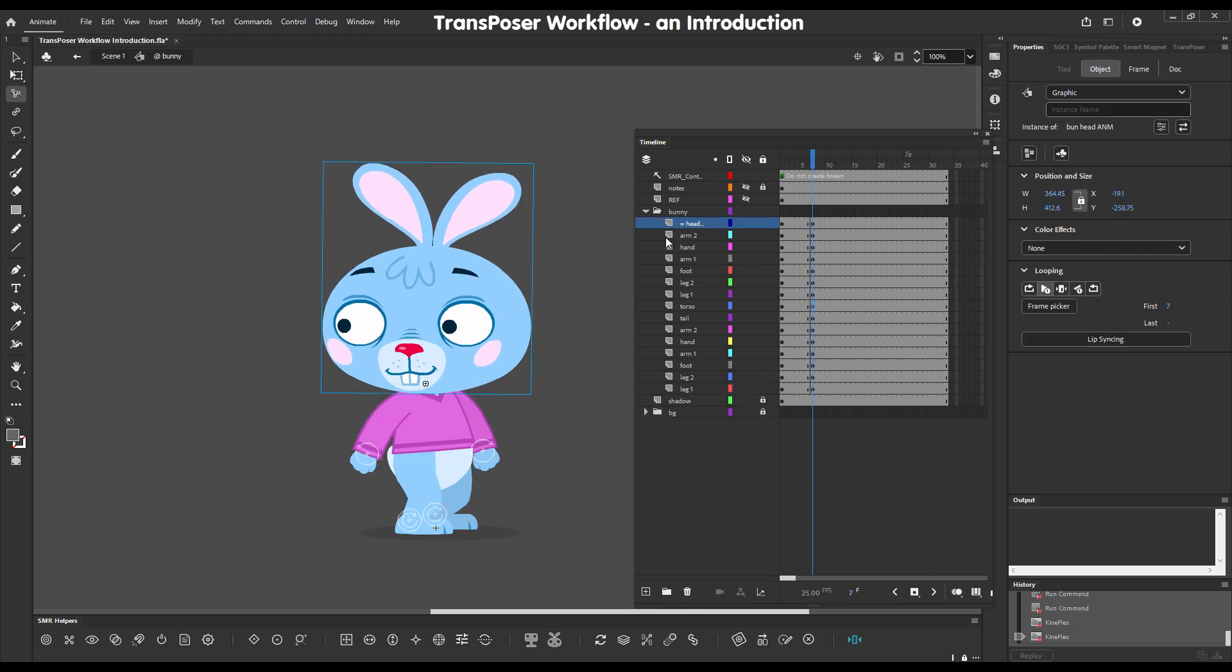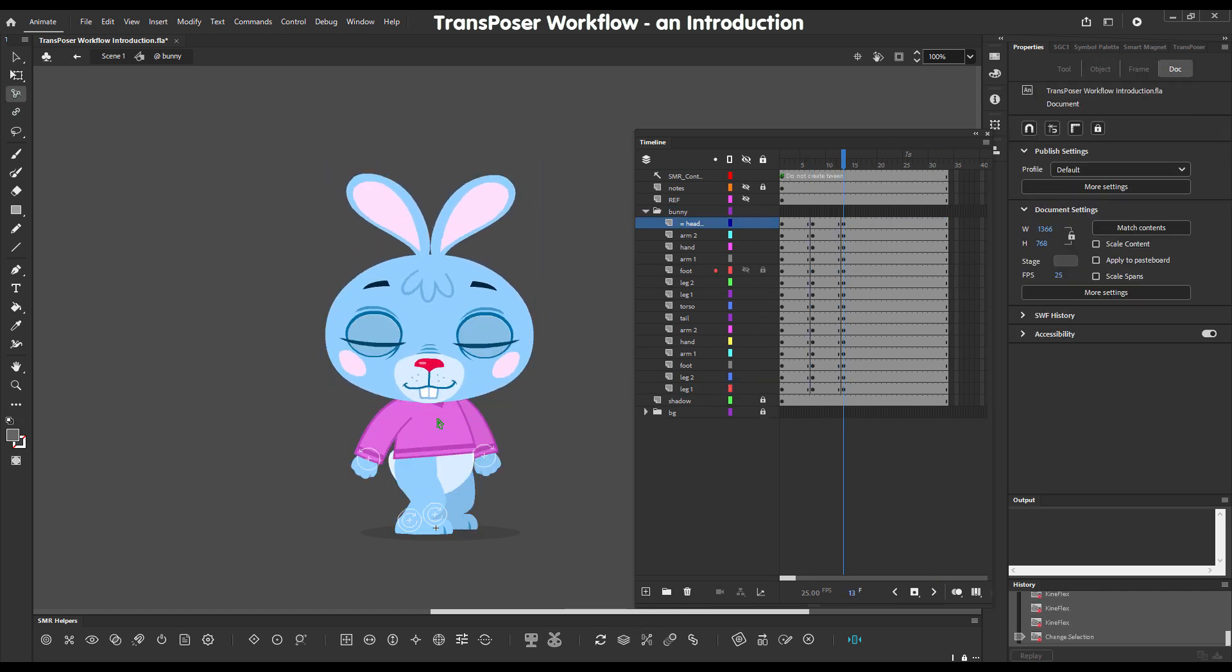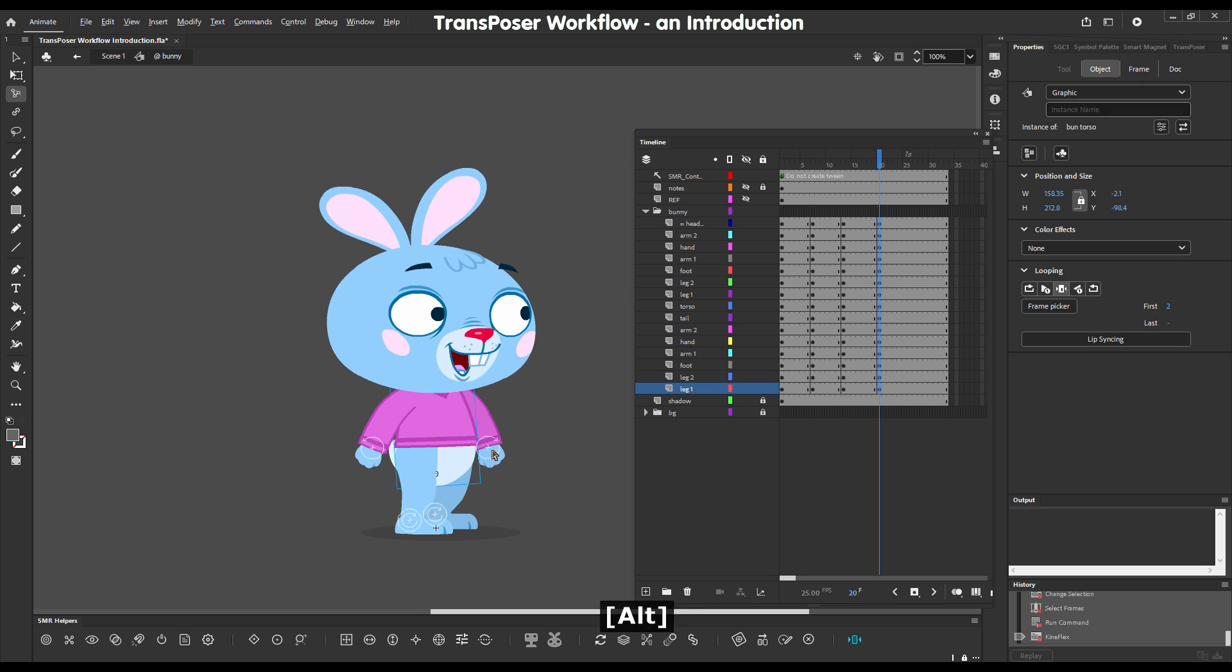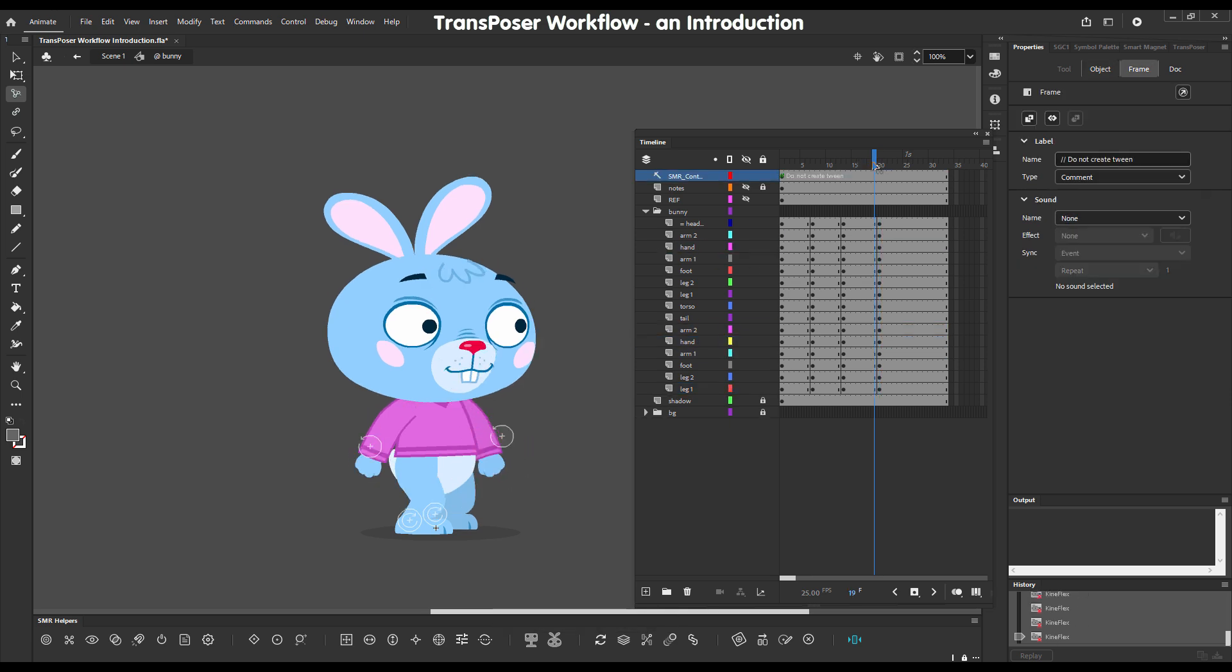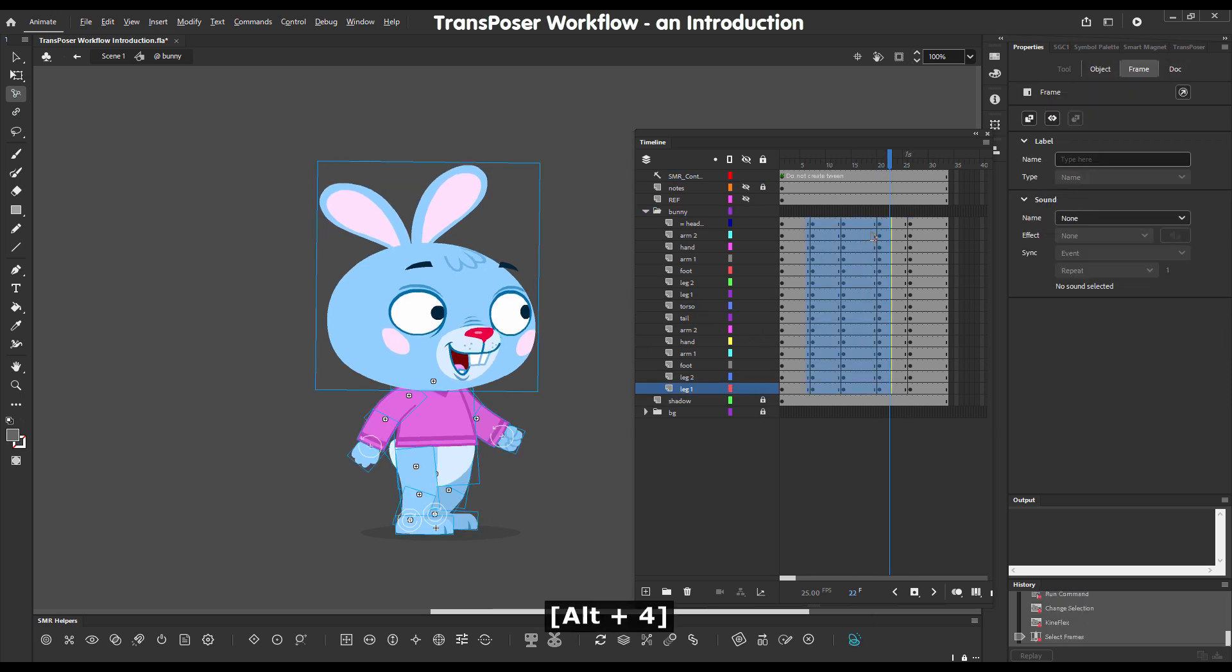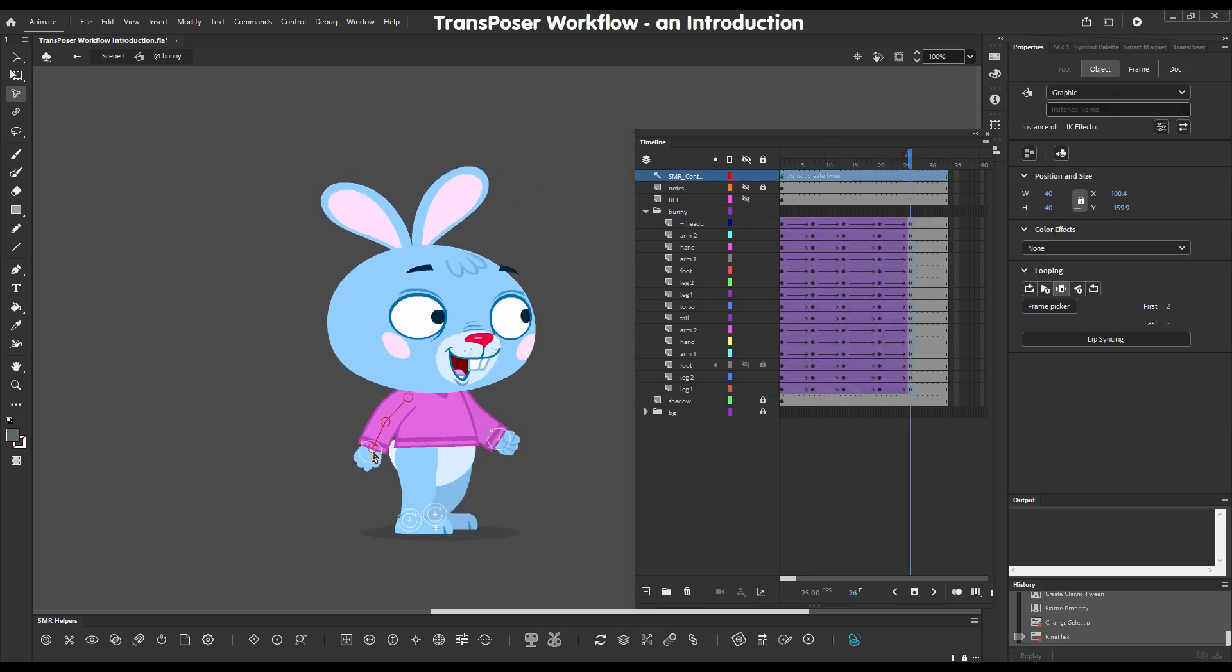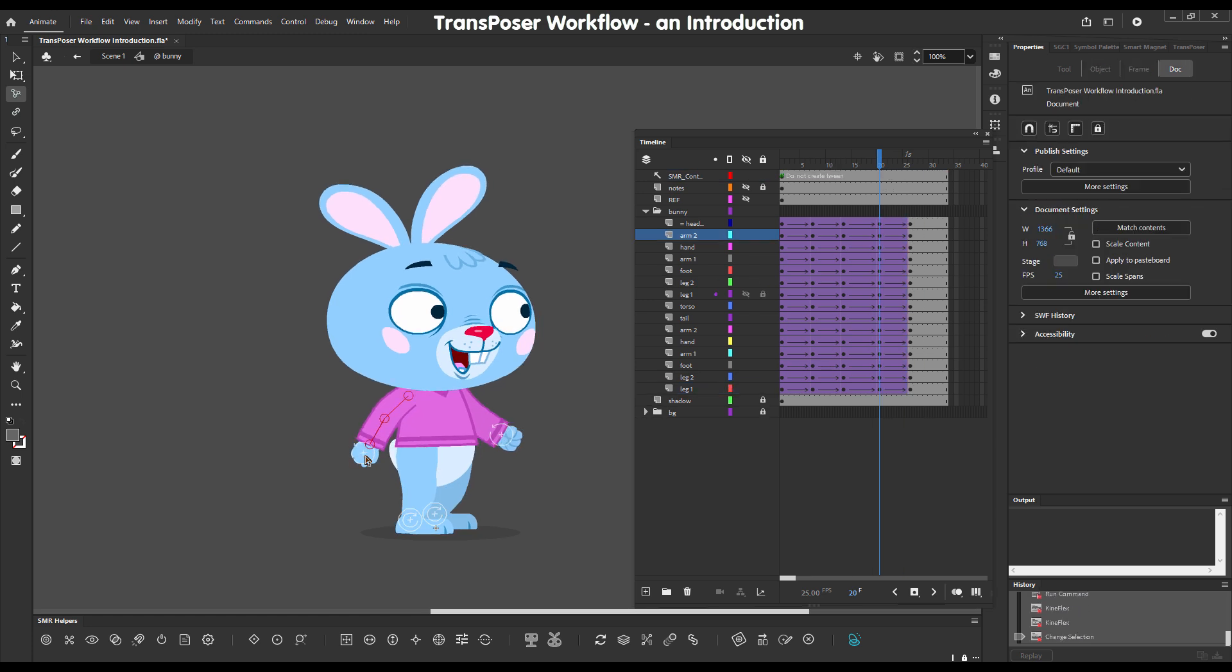A quick sped-up sequence here where I'm creating a couple of keyframes and using Smart Magnet with IK and Kineflakes scrub to just pose the character and add some body animation.